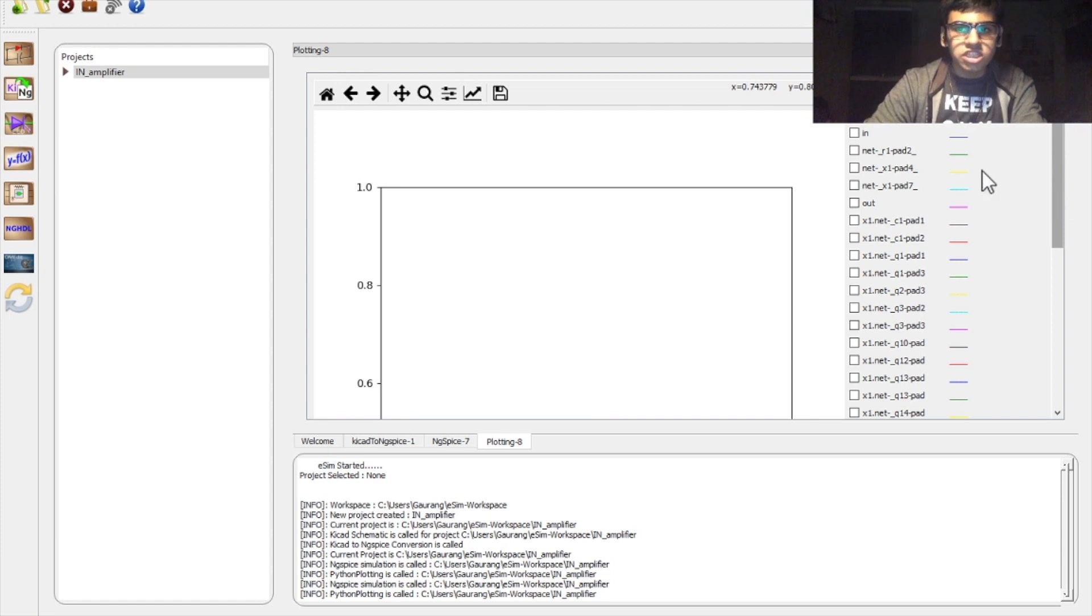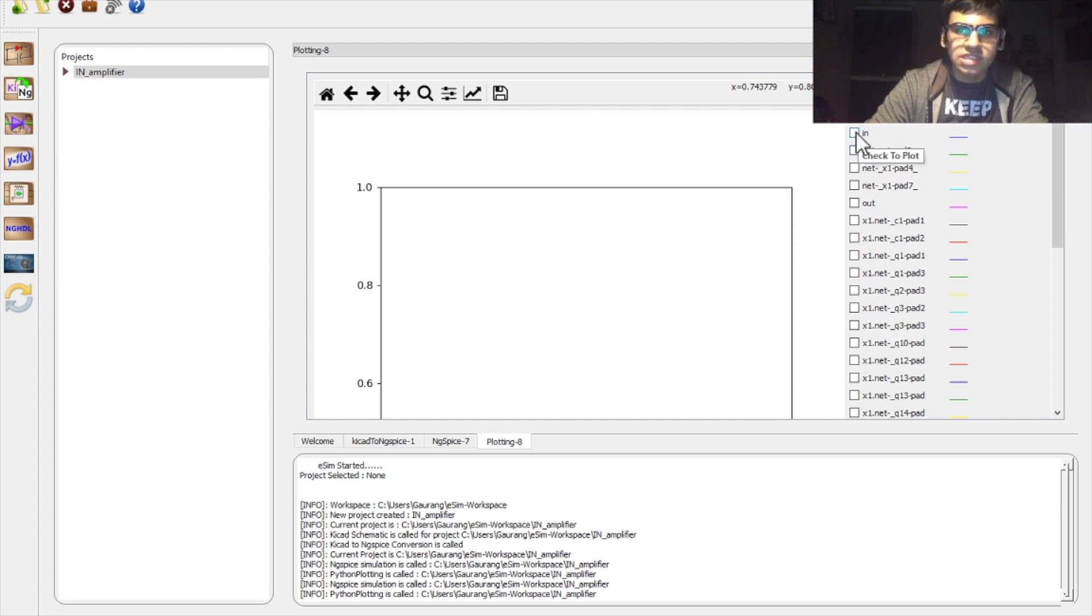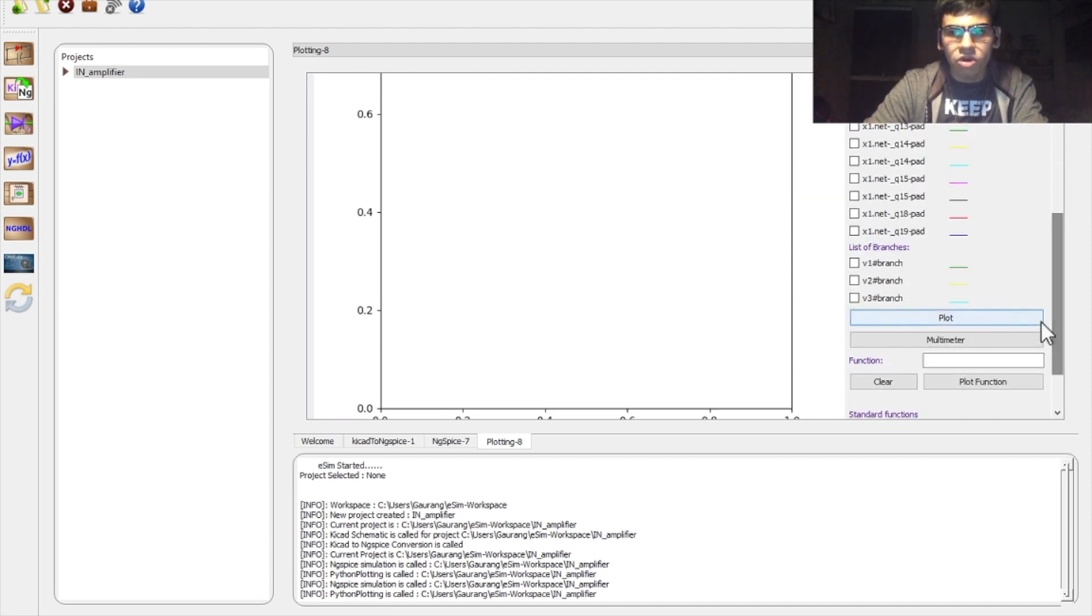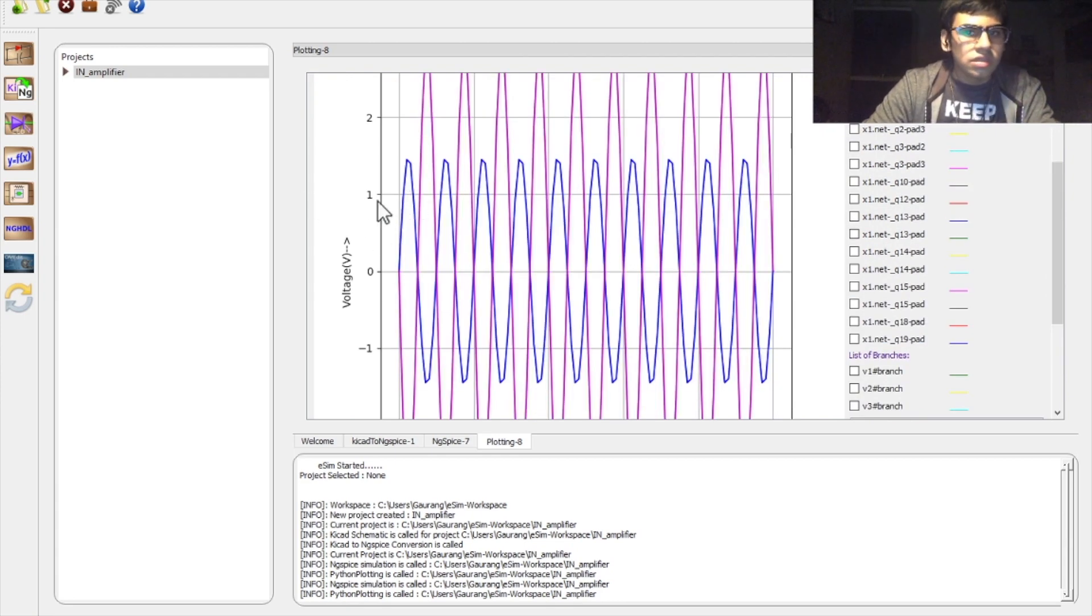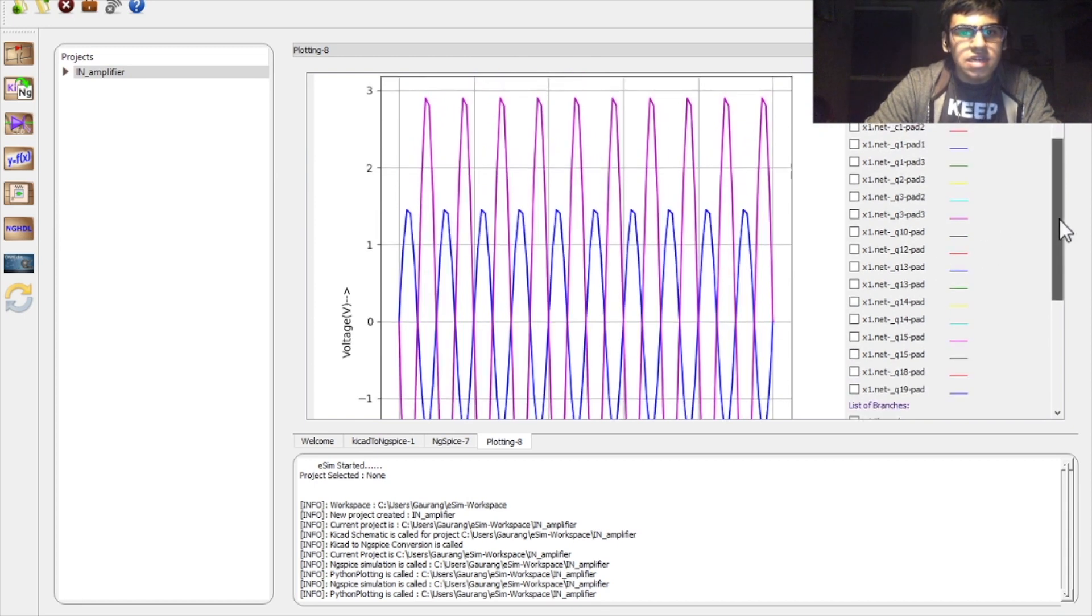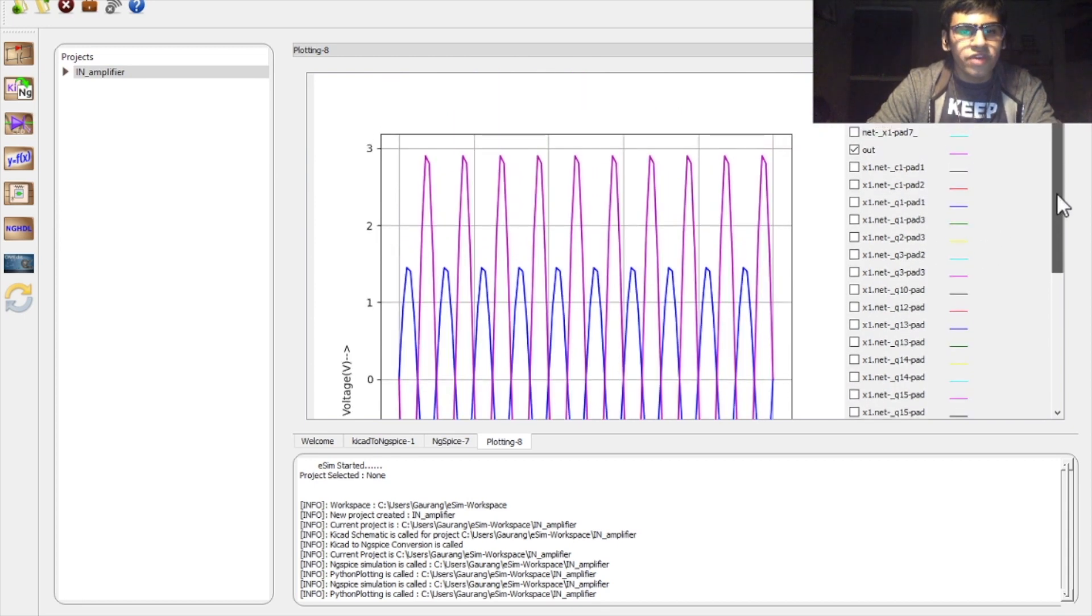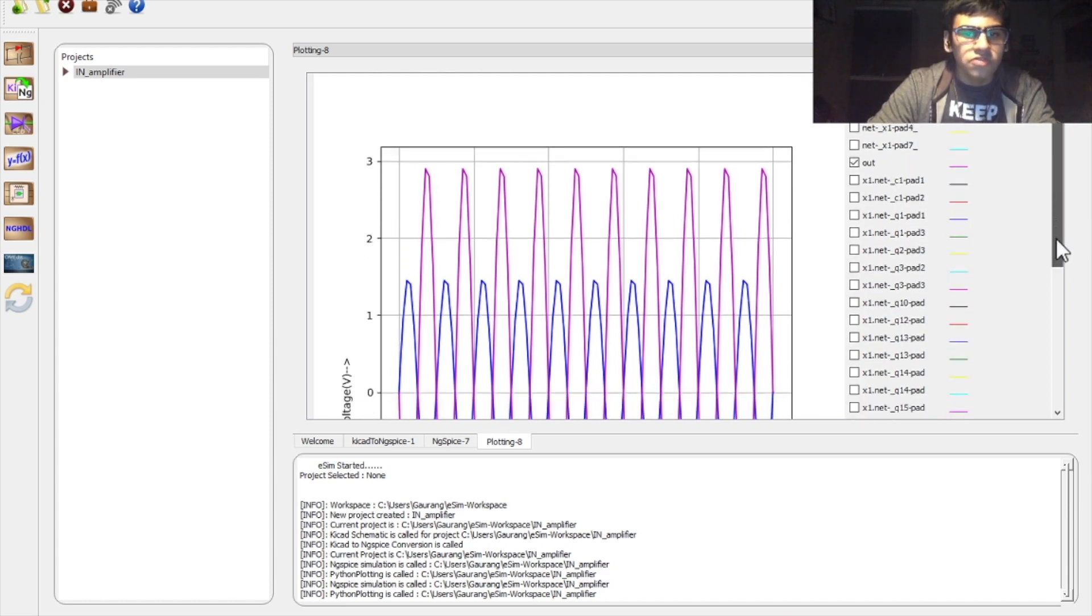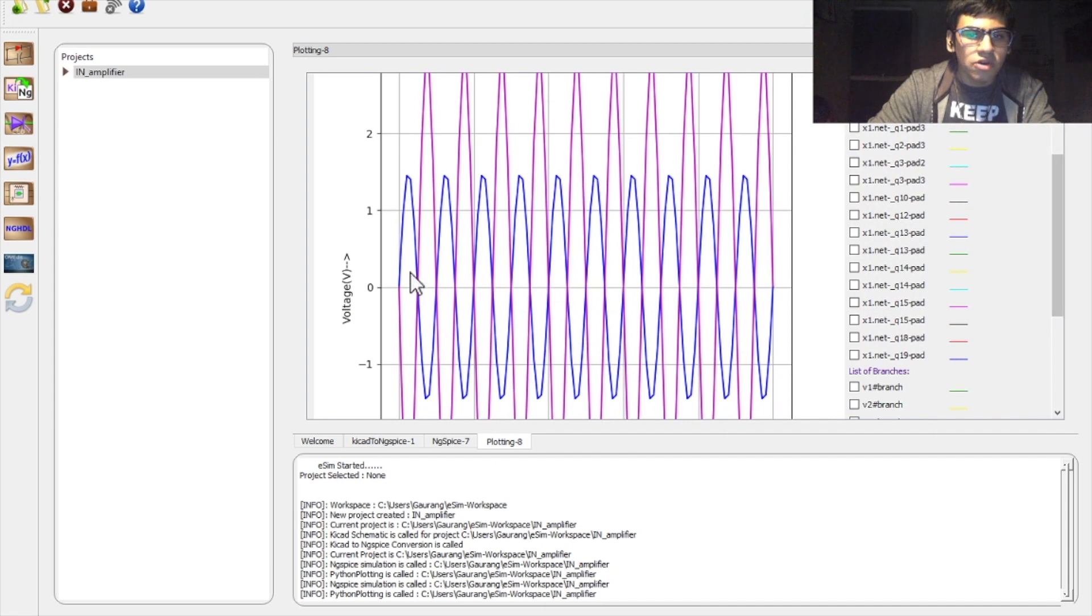To actually view our waveforms, we have this list of voltages given at the right hand side. We can select the voltages that we have labeled. So we have in and out and then scroll down and click on plot. We will get a basic plot which gives the input voltage in blue which we can see is of 1.5 amplitude voltage as we have entered. And the output voltage is 3 volts which means the gain is 2. Also, we can see that the phase of the output is inverted with respect to the input.